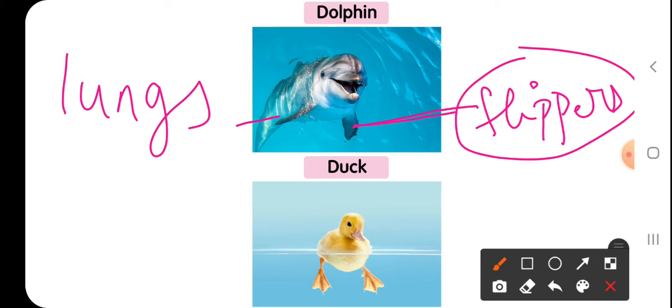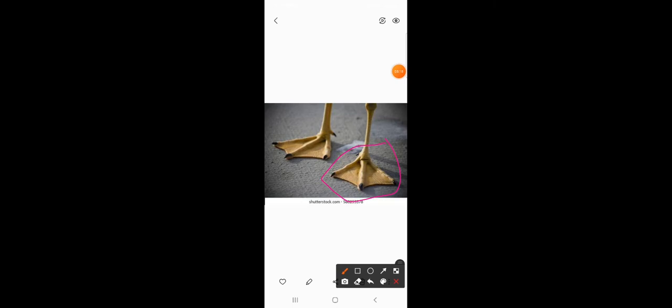In water you will also find birds like ducks and penguins. These birds have webbed feet — the fingers or claws are connected to each other with the help of skin. This type of feet is called webbed feet, and it helps ducks and penguins swim in the water to catch food.